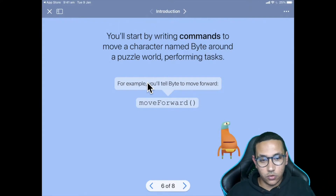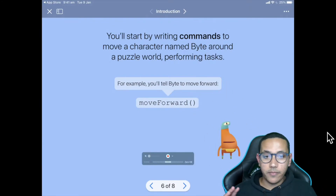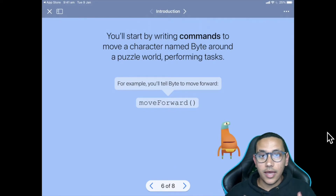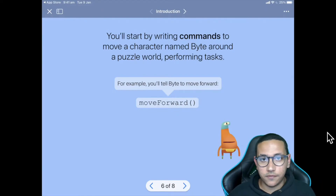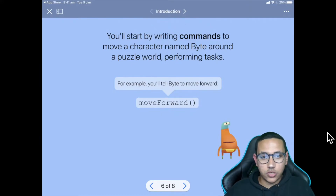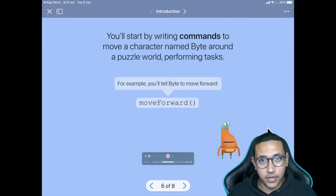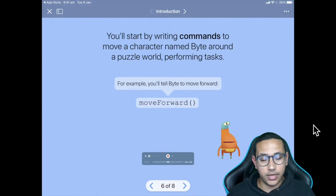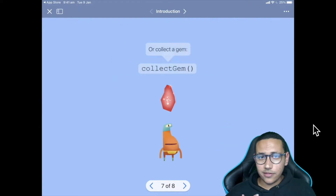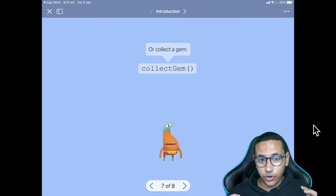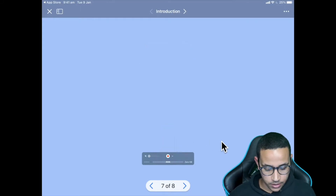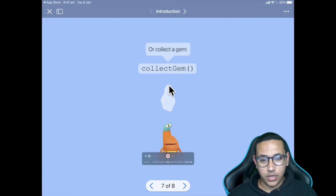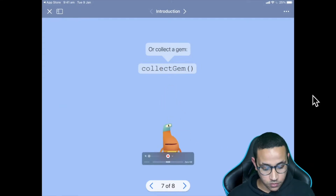Throughout this tutorial we'll be giving instructions to our friend Byte — he's our little alien character. We're going to give him instructions like move forward, pick up a gem, turn left, then right. That's how simple programming is: providing instructions to something, and when they follow it, they reach an end goal. For example, the command collectGem() allows Byte to jump up and pick up the gem — you can see him do it right here.